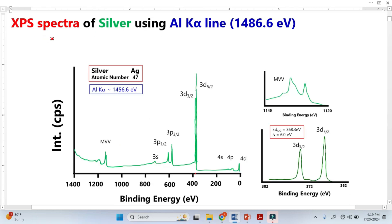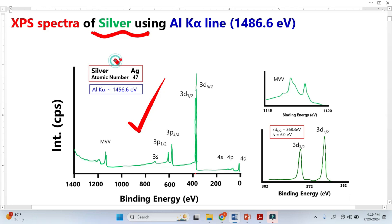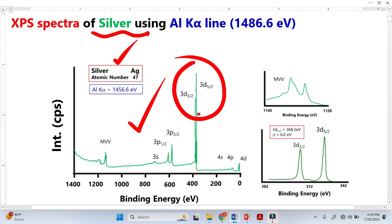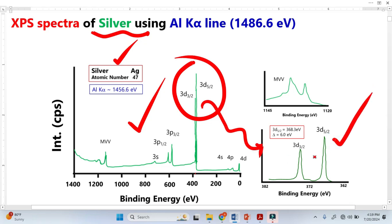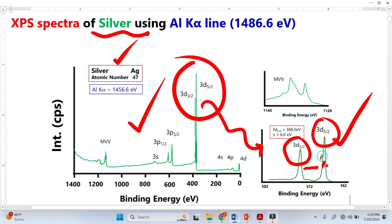Similarly, this is the standard XPS spectra for silver and this is the survey spectra. From the survey spectra, we simply identify the type of elements that exist. Now we have to focus on the most important peak — we cannot see these two peaks separately, so we have to resolve them. Once we resolve this peak, we get this type of result, which we call the high resolution XPS spectrum. We can clearly see two types of peaks and we can now find the area under these peaks.